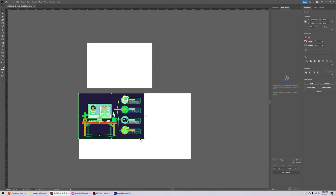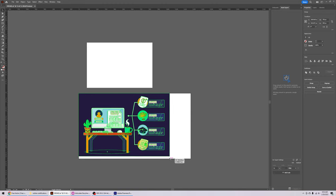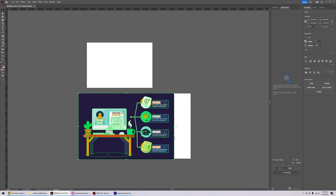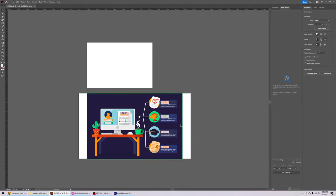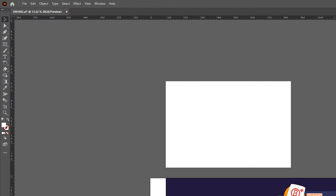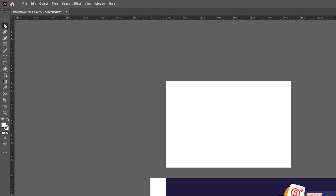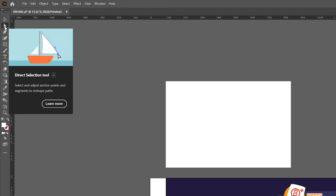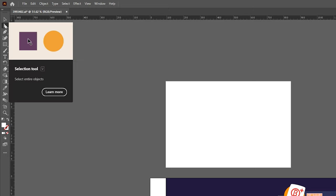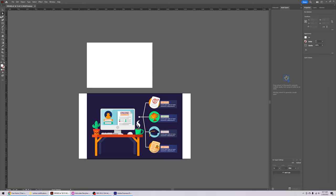Now we have the exact dimensions. I'm going to drag the asset over to the artboard and stretch it out a little. Because the proportions are different, there will be some empty spaces we'll adjust soon. This is called the selection tool — it lets you select objects. Then we have the direct selection tool, which lets you select individual objects that are not grouped together.